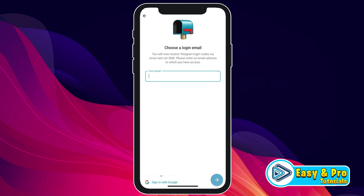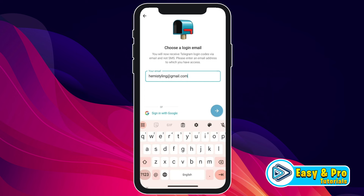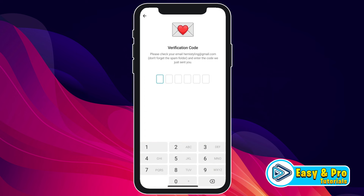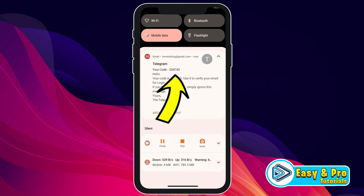Then open it. After opening, click on Start Messaging and it will show you this — Choose a login email. Then you have to write your email address here. So I will write my own and click on the next icon.